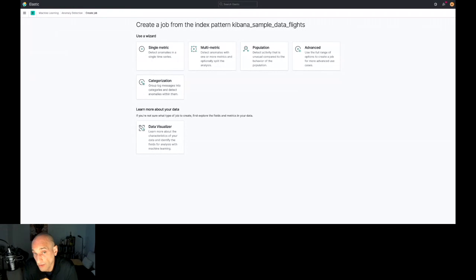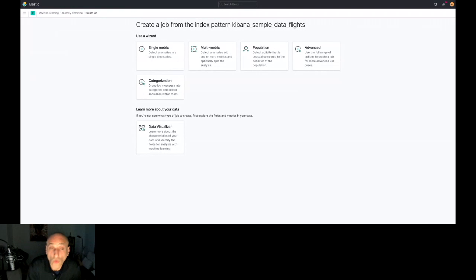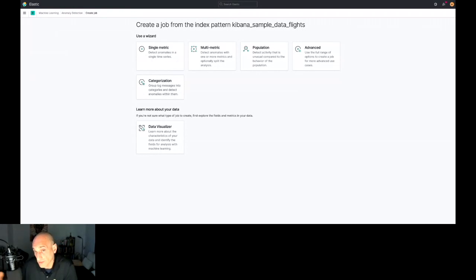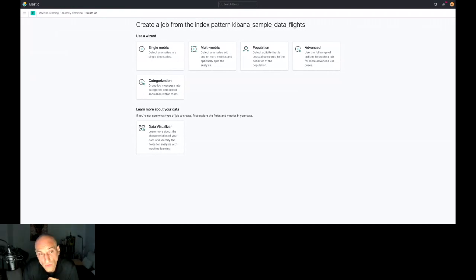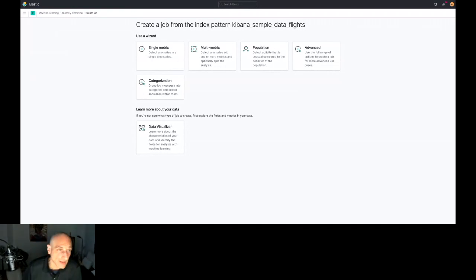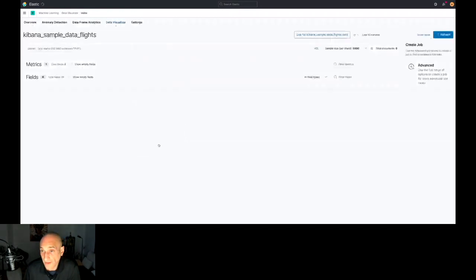Single metric analyzes one single field. Multi-metric can analyze different fields in the same job and they can interact through something called an influencer. Population analysis does the same job but differently — while single metric spots an anomaly in a particular field, population tries to understand how that field behaves across the entire dataset. If something goes outside the normal behavior of that field, it's flagged as an anomaly. The advanced option lets you select specific functions, queries, or aggregations. Categorization is analysis over text or keyword fields like logs.